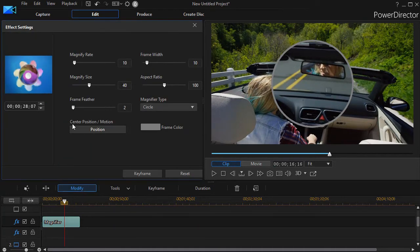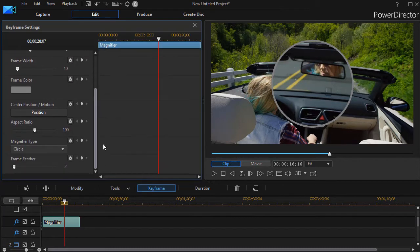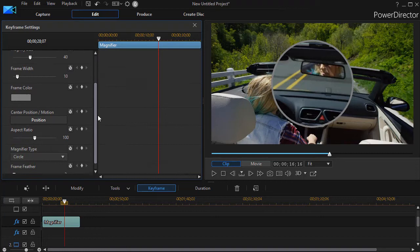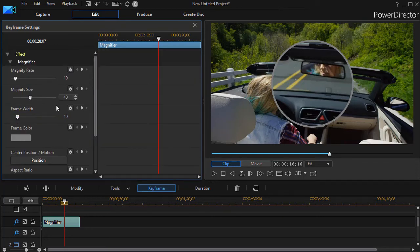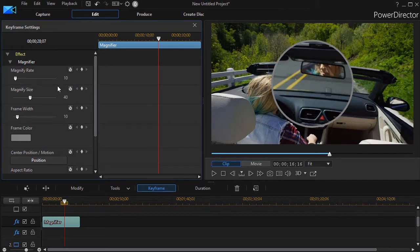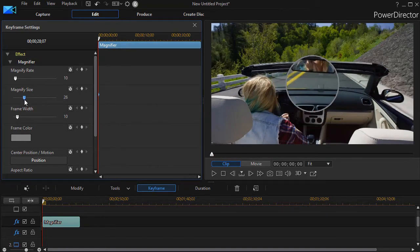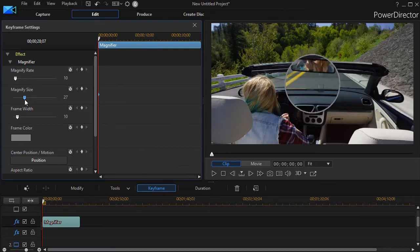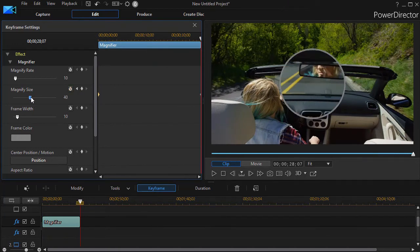So let's say we want to click on keyframe here. I have all these values now that I can modify just for magnifier. I can change the aspect ratio, the center position. I can change the width of the frame, the magnifying rate, and the magnifying size. So let's start out the beginning and take the magnifying size and make it maybe slightly smaller. Let's go 27 percent. And then at the end, I'm going to increase it back up to what it started at, which is 40 percent.